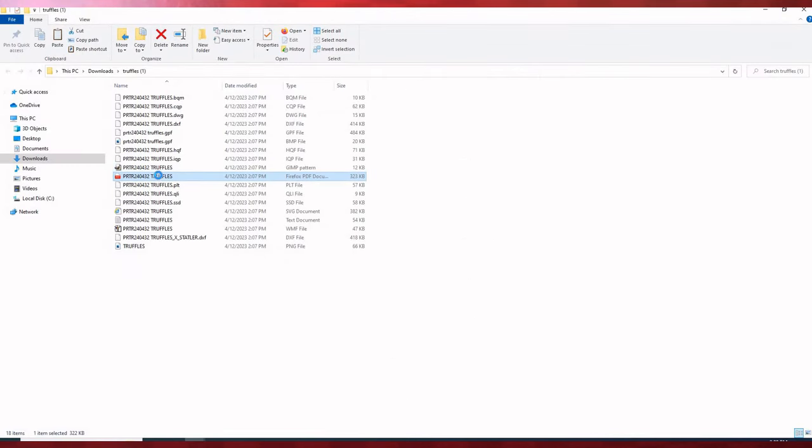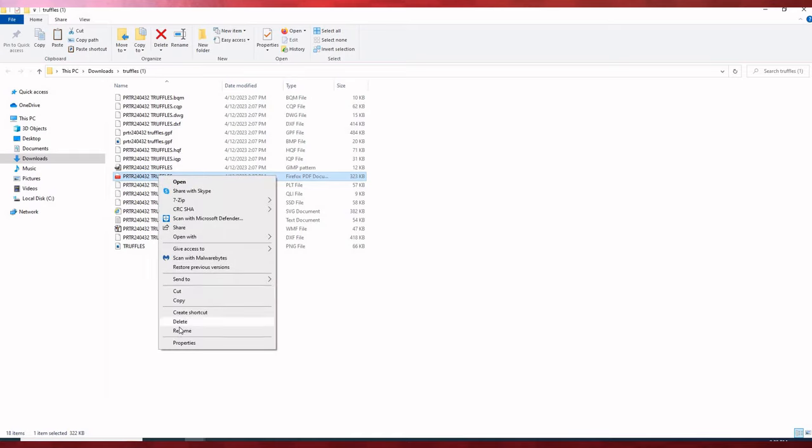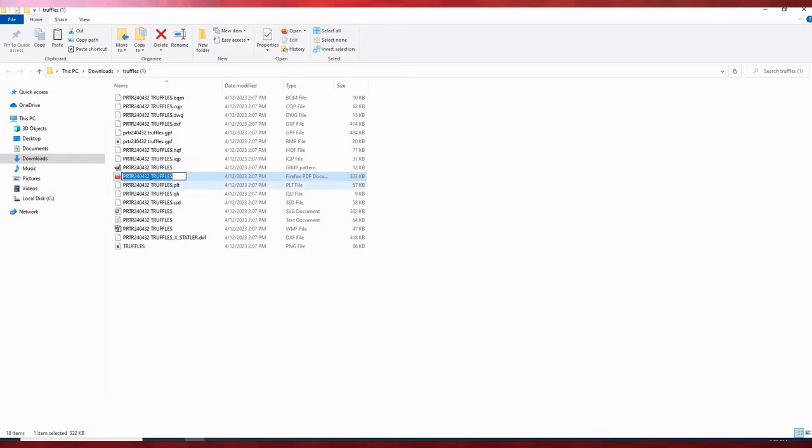I can rename this now, getting rid of the inventory control number, adding the height.